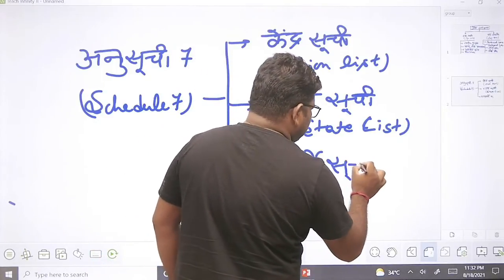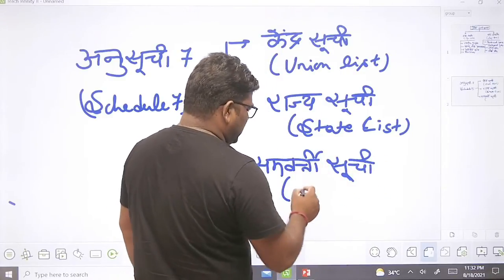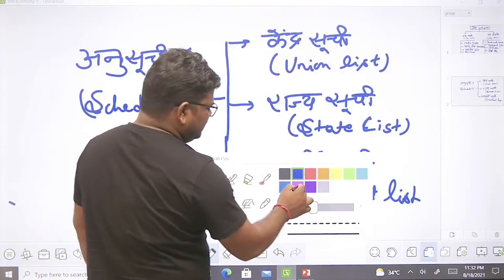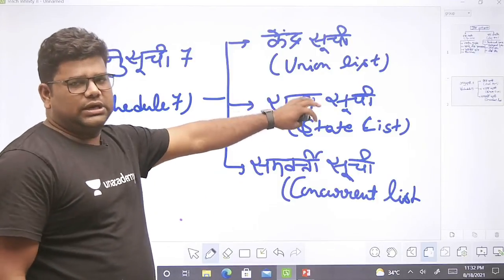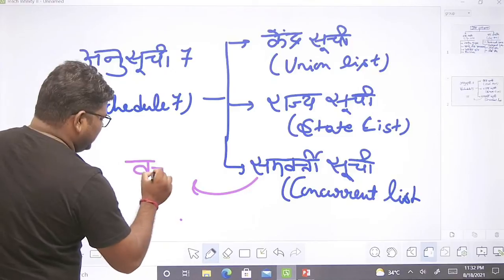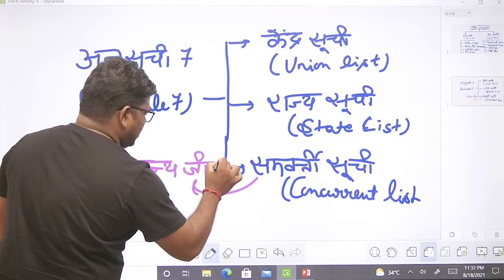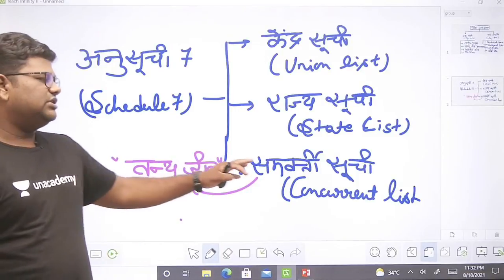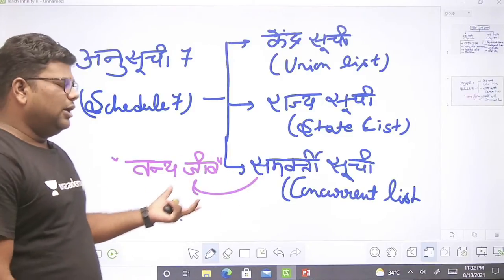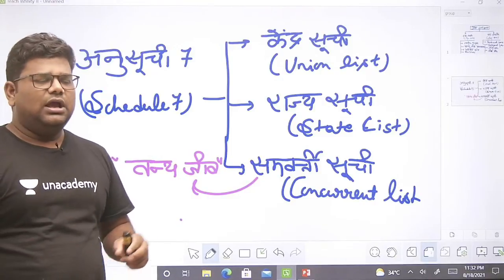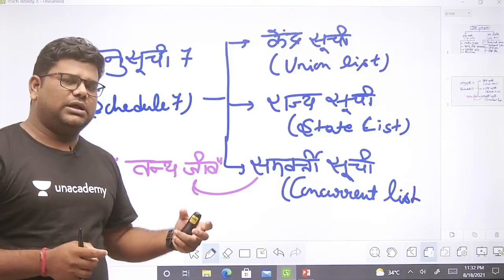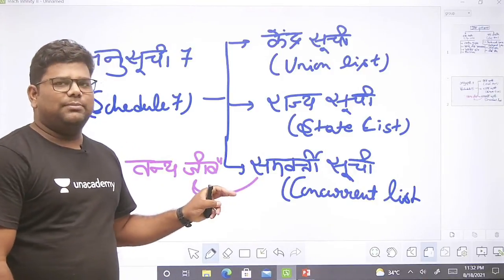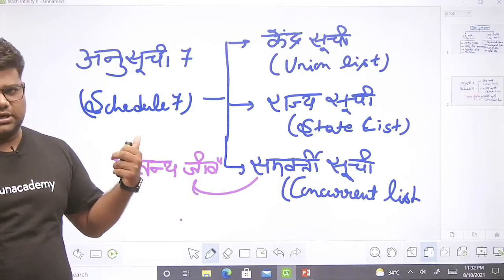संविधान के Schedule 7 में तीन सूचियाँ हैं। Union List में वो विषय होते हैं जिस पर केवल केन्द्र सरकार कानून बना सकती है। राज्य सूची के विषयों पर सिर्फ राज्य सरकार कानून बना सकती है। समवर्ती सूची (Concurrent List) में वो विषय आते हैं जिन पर केन्द्र और राज्य दोनों कानून बना सकते हैं। वन्यजीव पहले राज्य सूची का विषय था, पर 42वें संविधान संशोधन अधिनियम 1976 के तहत इसे समवर्ती सूची में डाला गया।